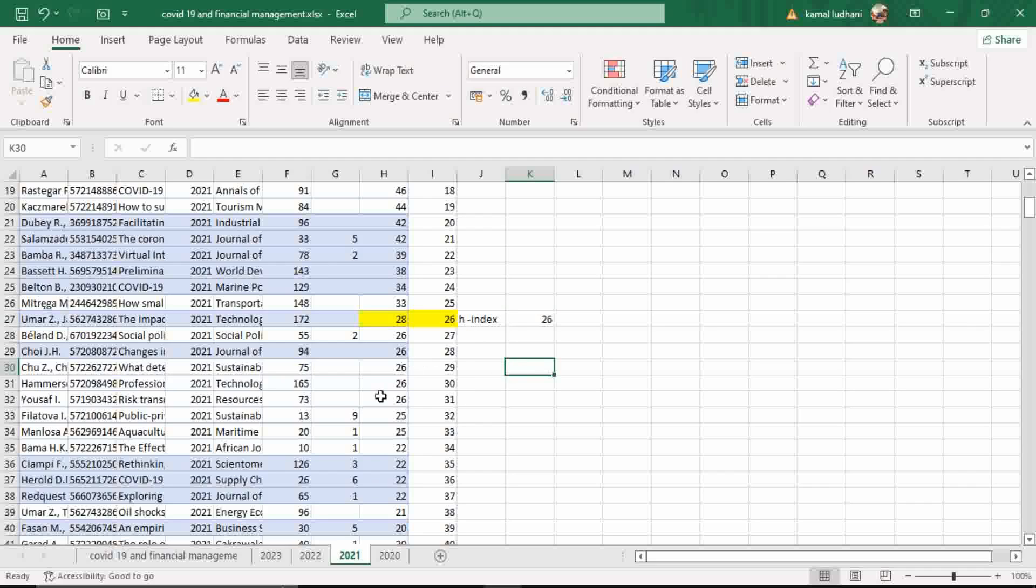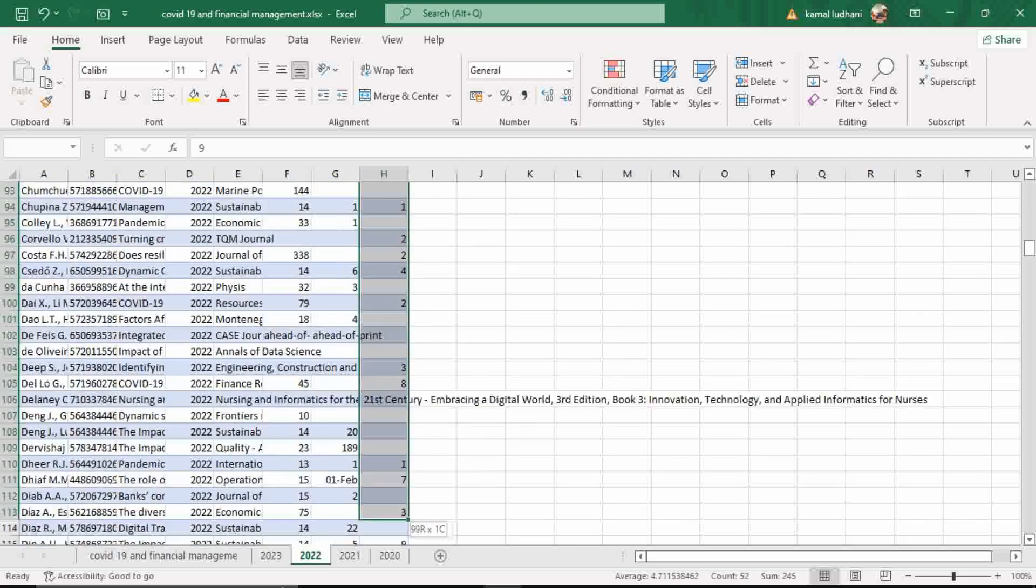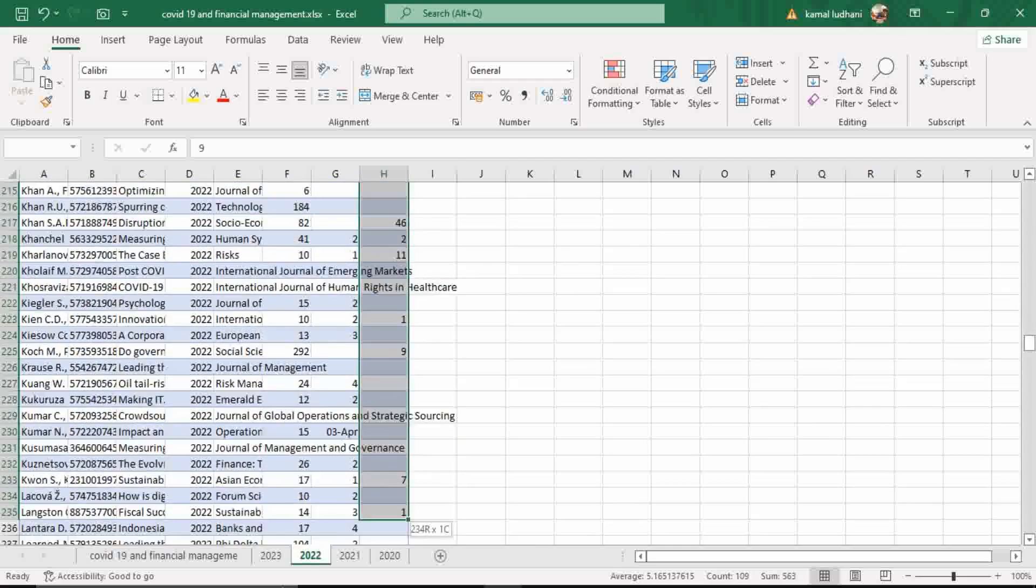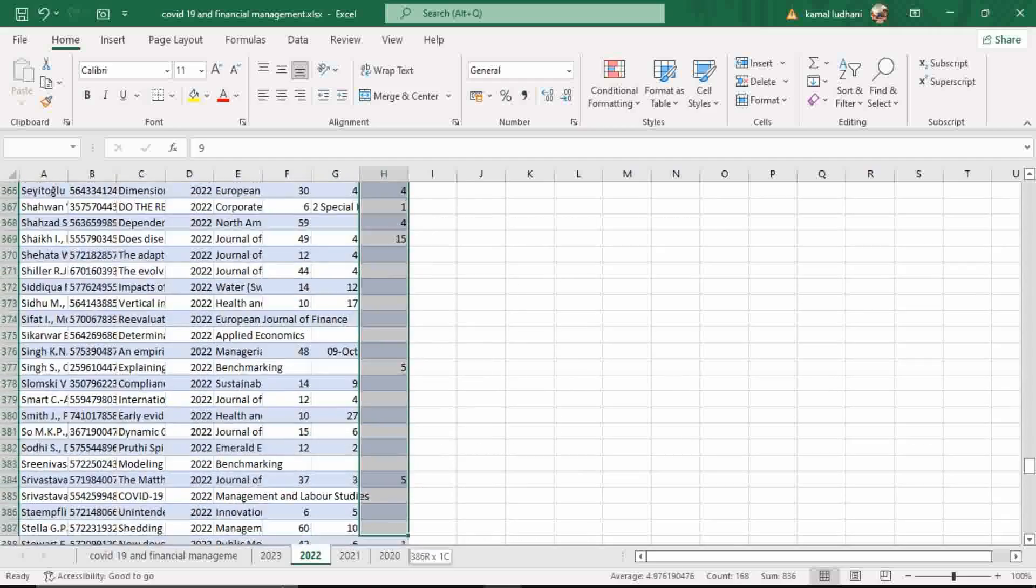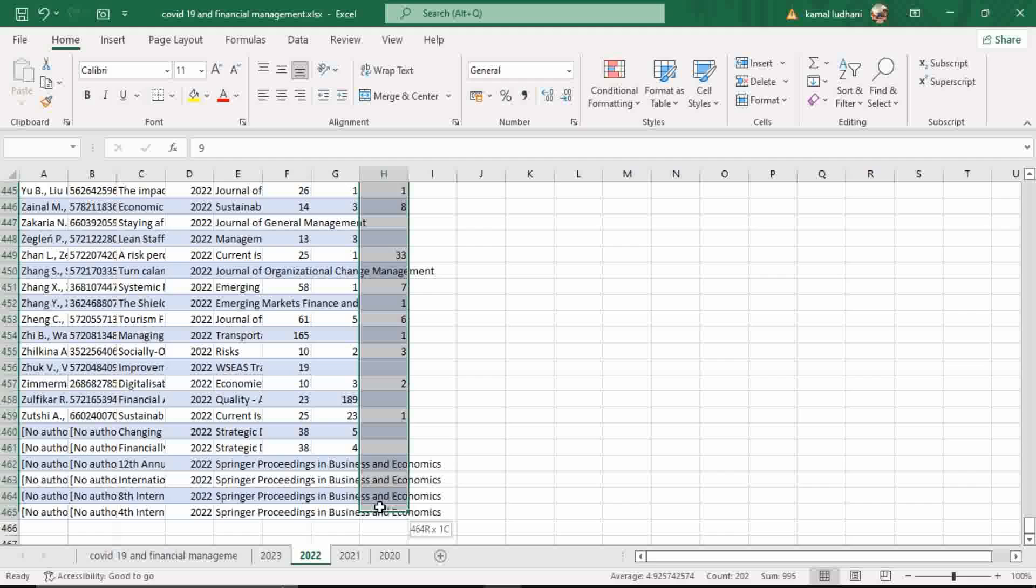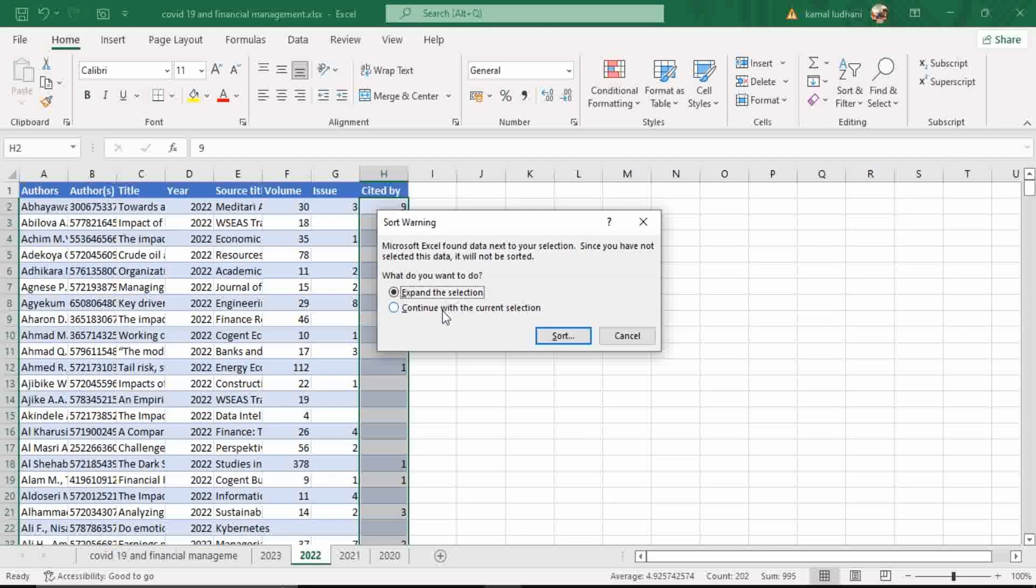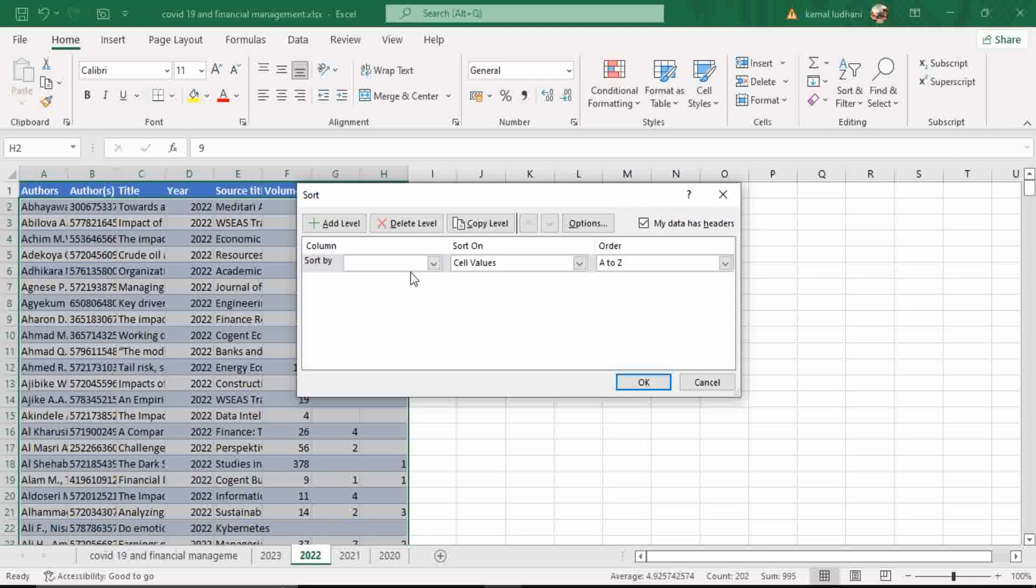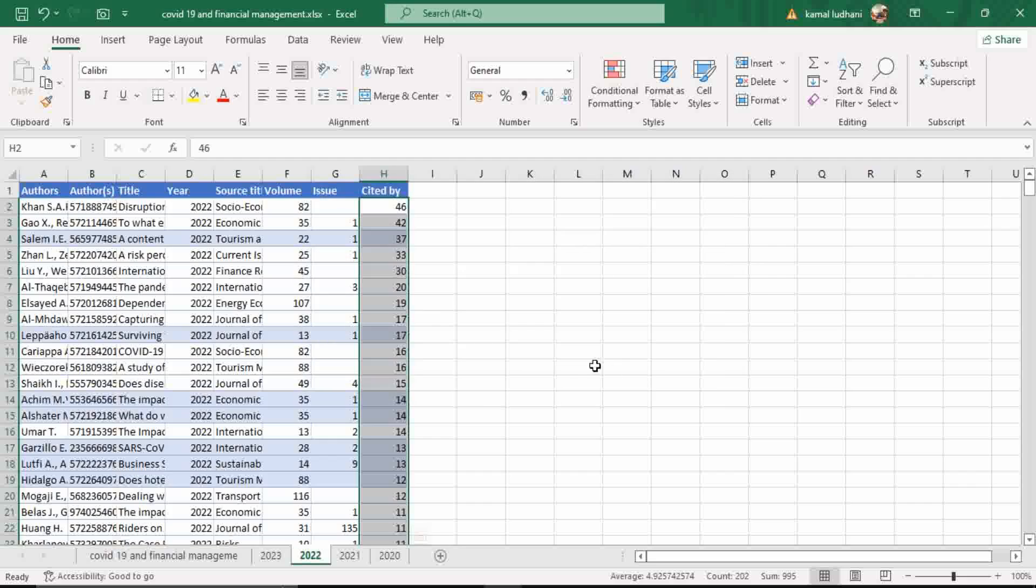Now let's look for another year 2022. The same process is to be repeated. Select the observations in the Cited By. Go to Sort and Filter. Custom Sort. Cited By. Largest to smallest. Press OK.